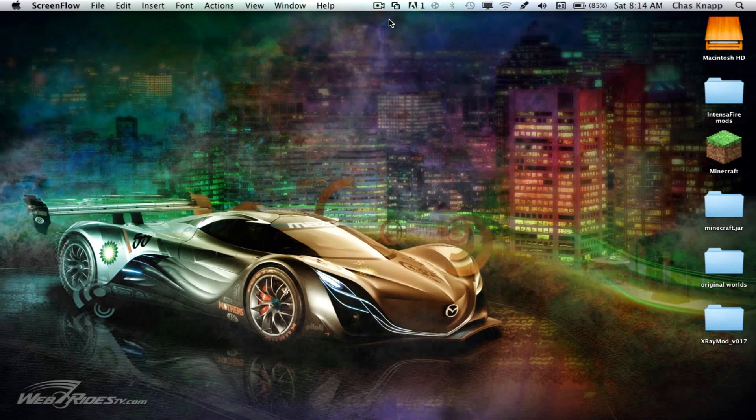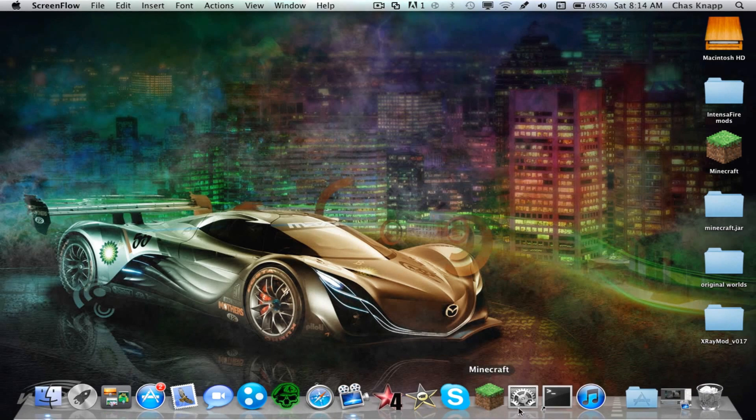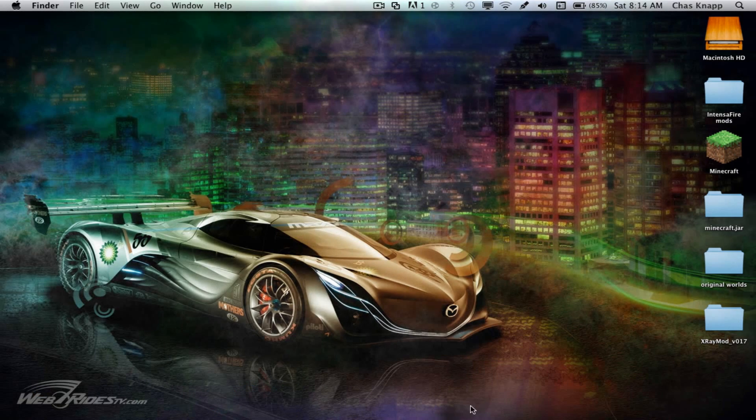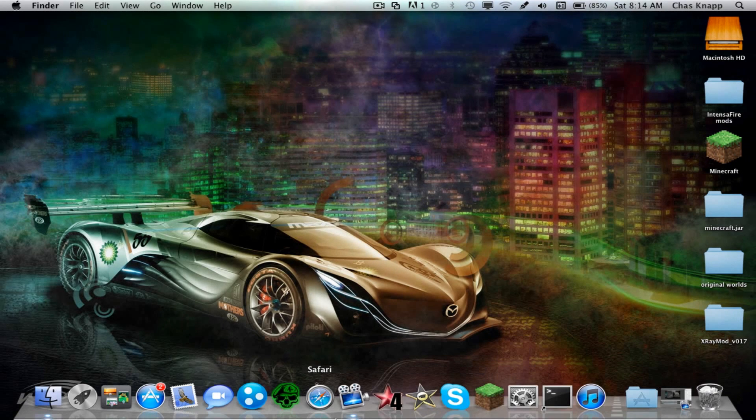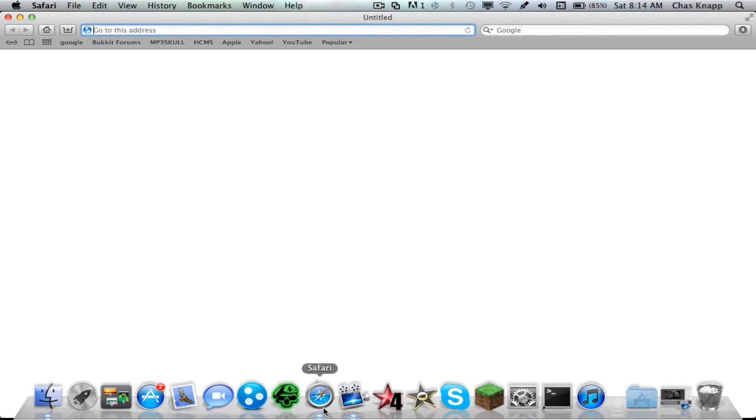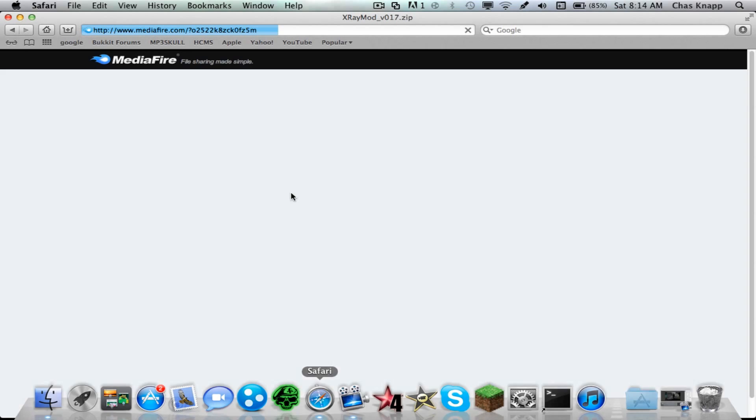This is Two Minecraft Twins and I'm going to be doing this tutorial for 1.1 X-Ray Mod on a Mac. You're going to want to go to Safari or whatever your browser is.